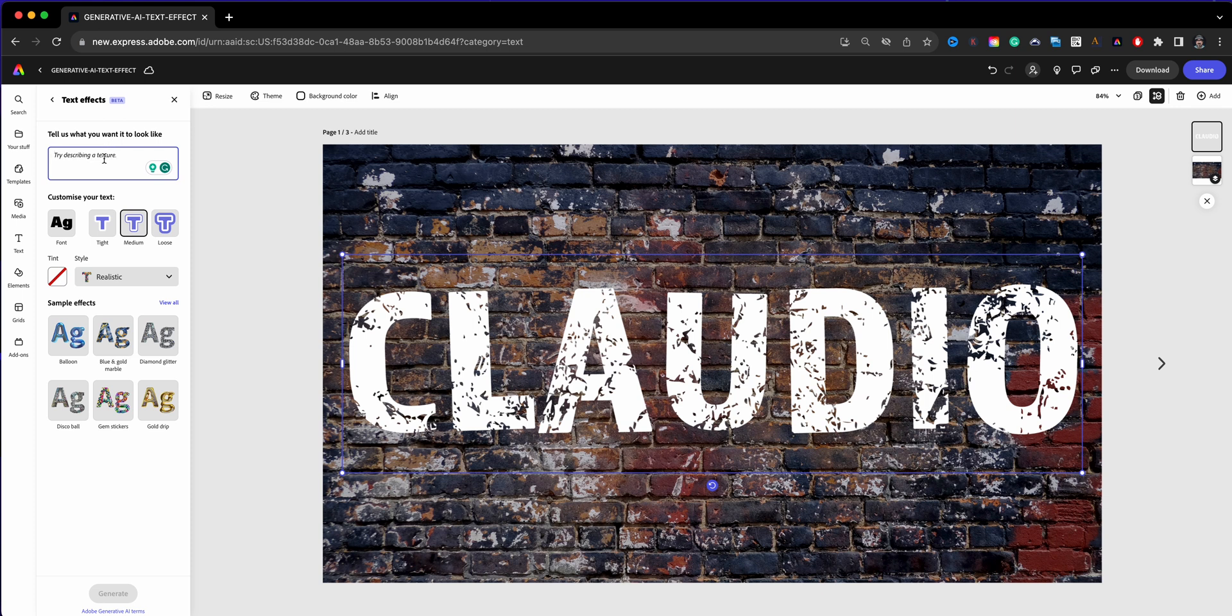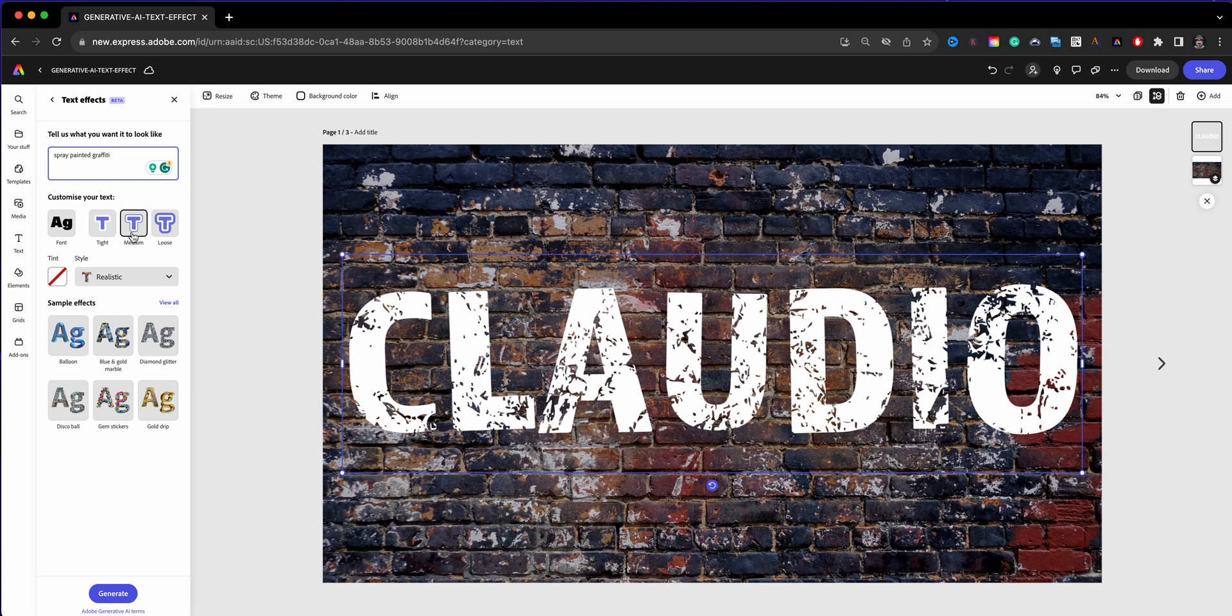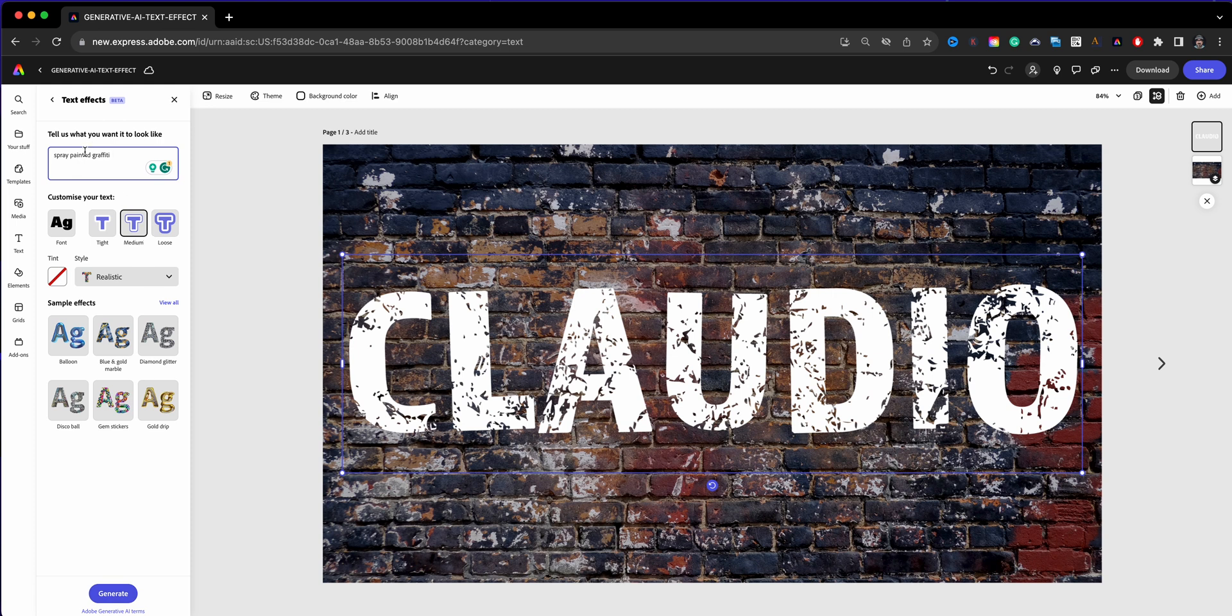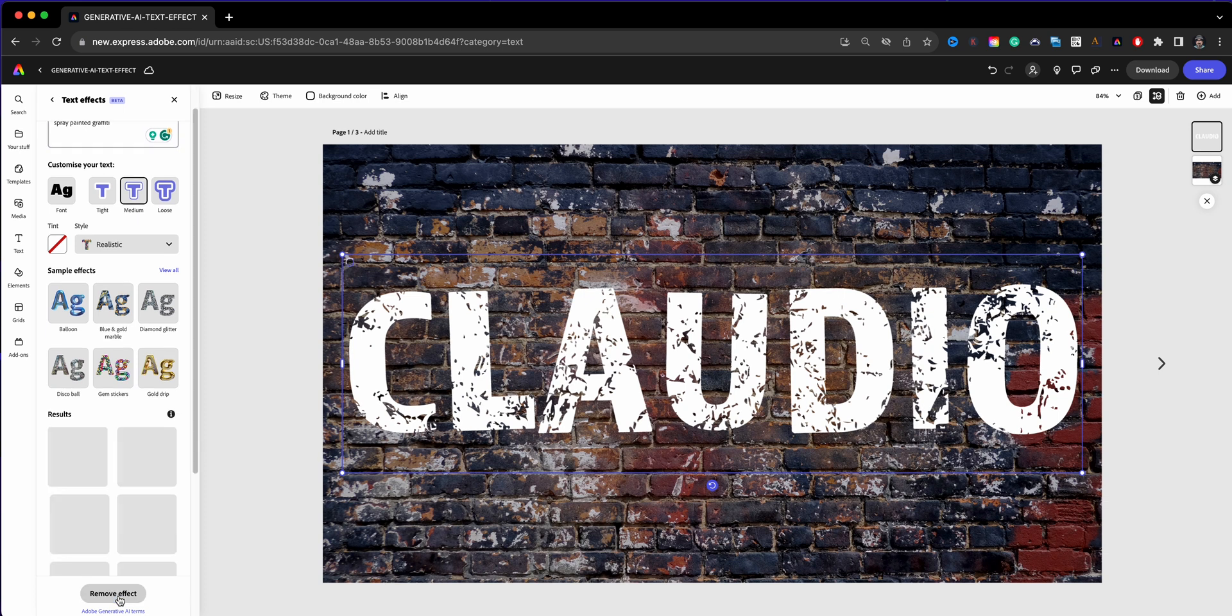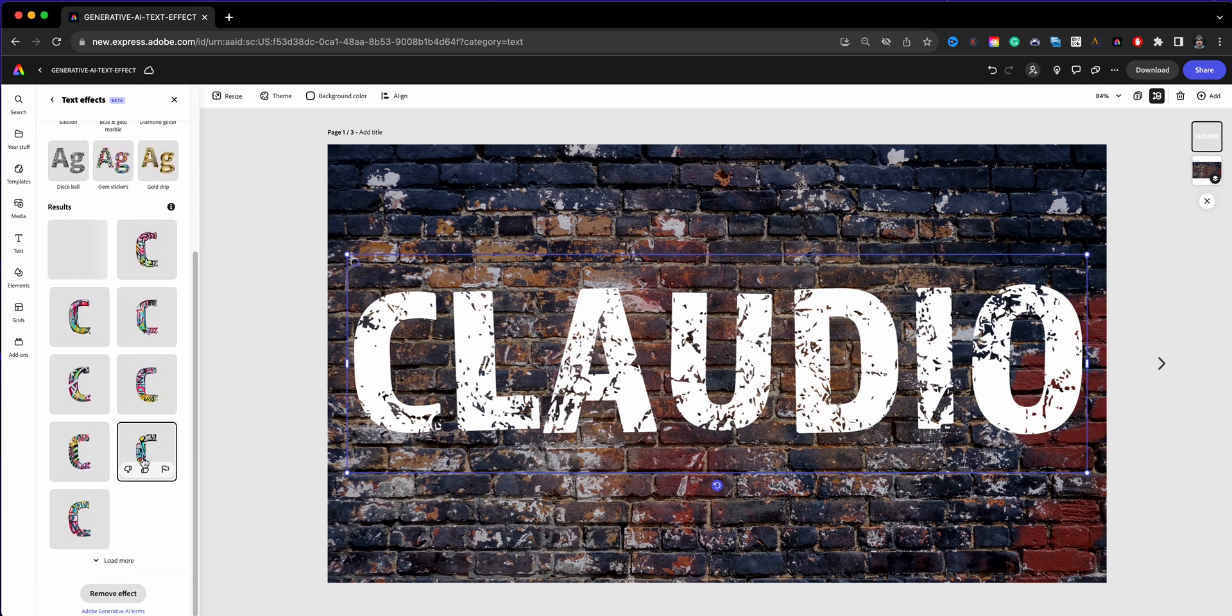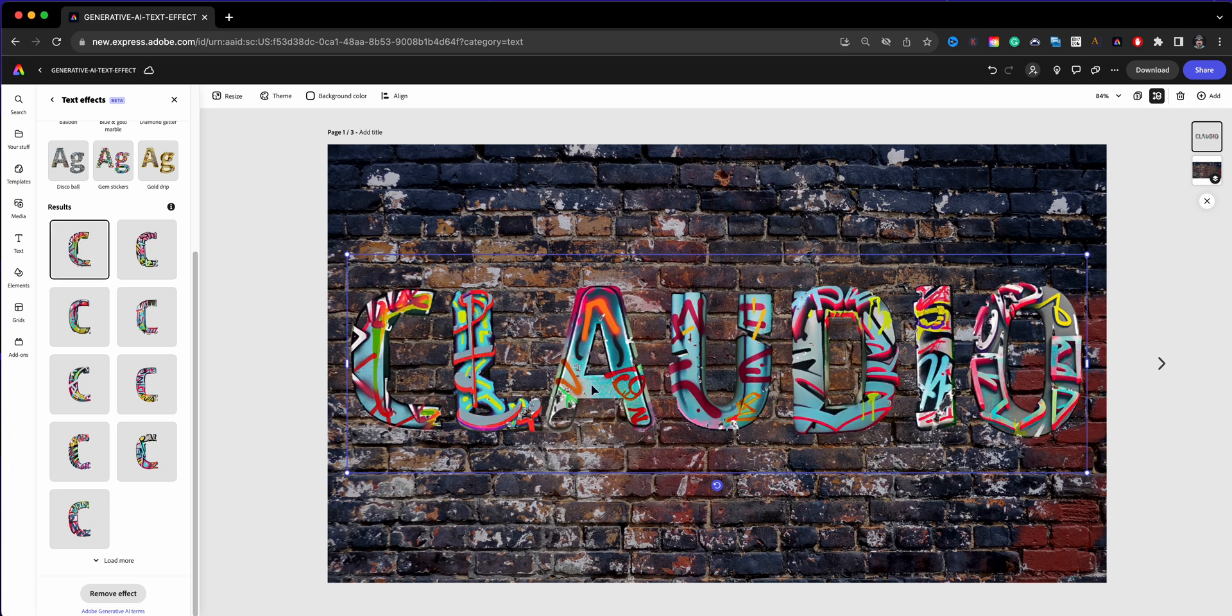What I've done here in the search box, or actually in the prompt box, is entered this prompt: spray painted graffiti. Then I can customize my text. It's defaulted to medium, I'm going to leave it as realistic. This tint option, we can see what that is. Now these are all sample effects, I'll talk about those here in just a bit. But for now I want to use my prompt which is spray painted graffiti and I'll click on generate. Let's see what the results will show up. It's going to take a little bit of time to think here and it should fill out. There we go, awesome!